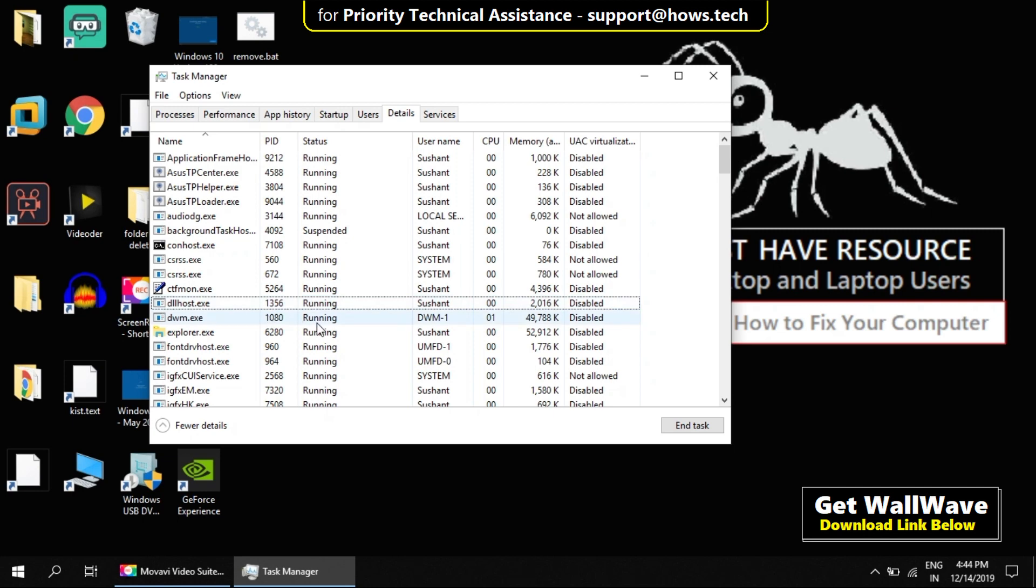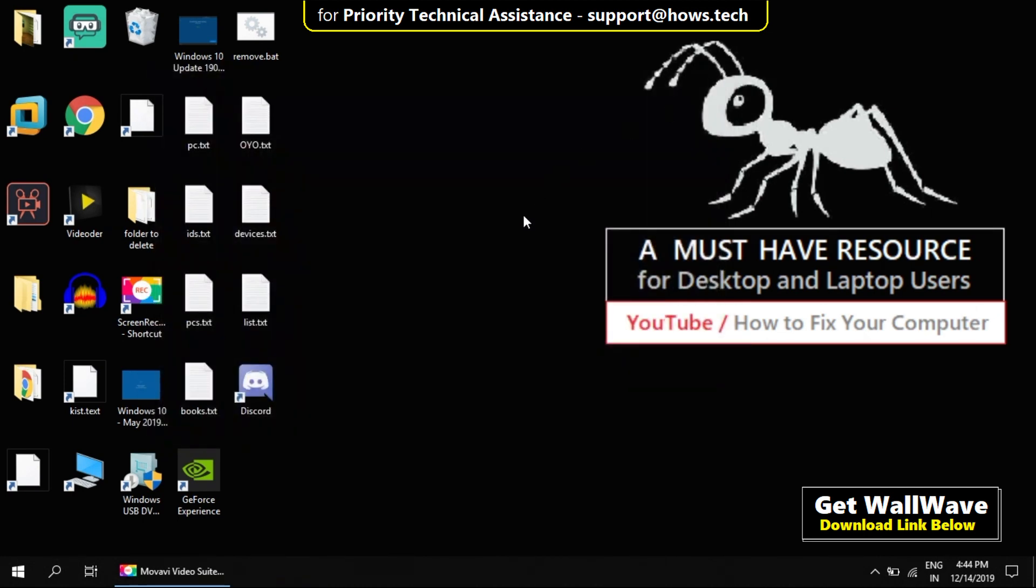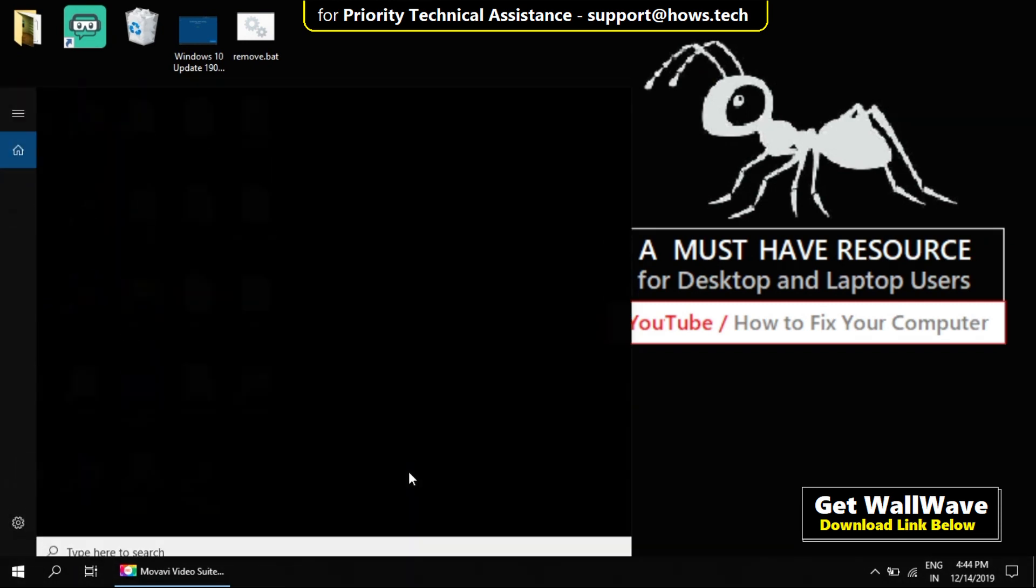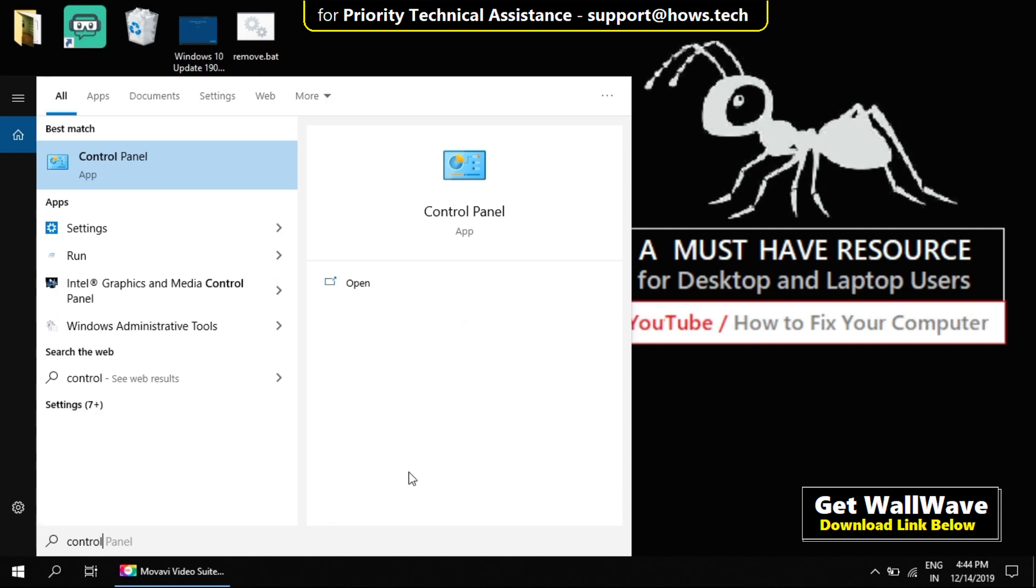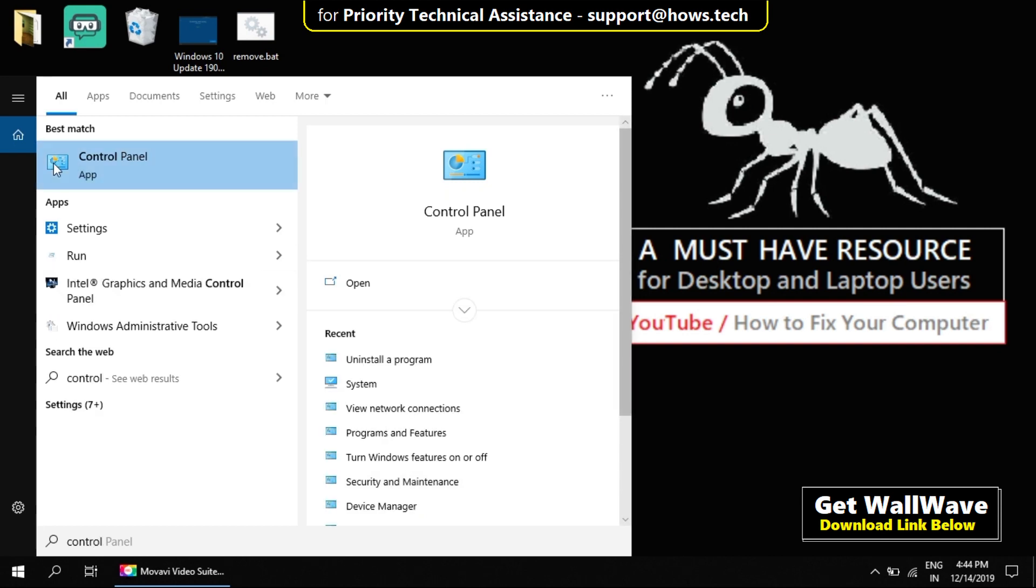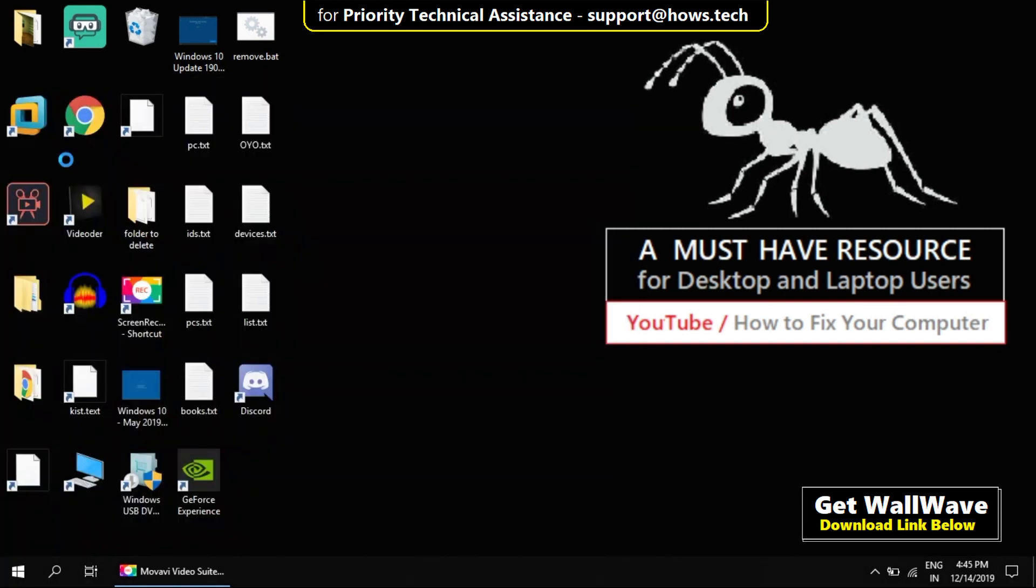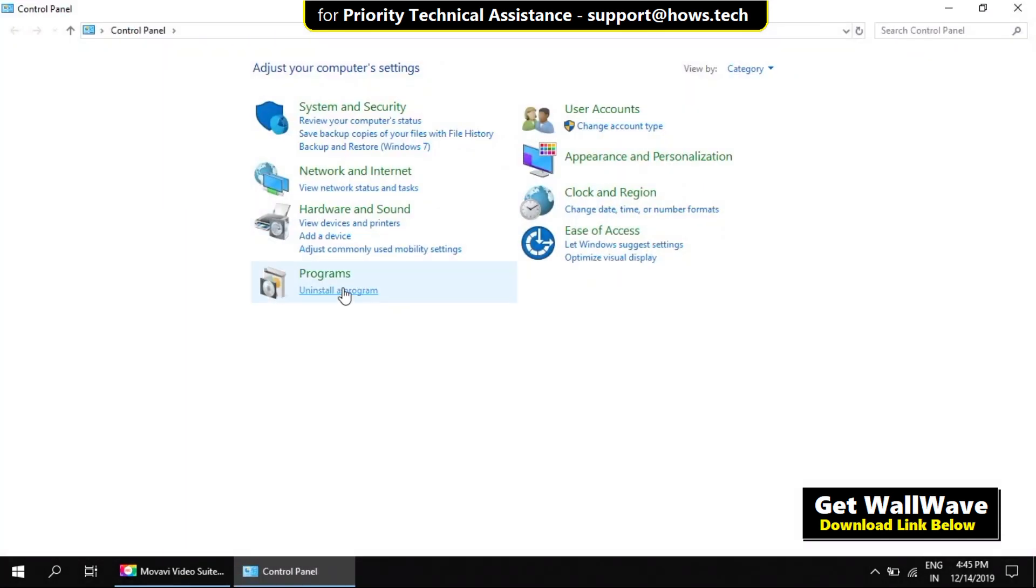Now close Task Manager and press Windows and S key to open search menu. Type Control Panel and open Control Panel. Now go to Uninstall Programs.